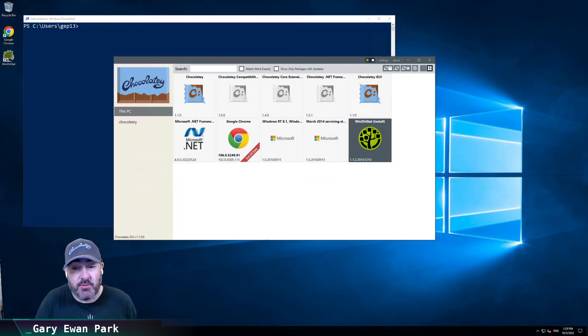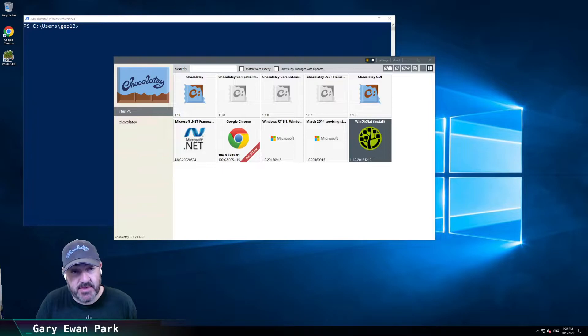Hello. In this short video, I want to look at the new feature that's been added into the latest release of Chocolatey GUI, which is 1.1.0. So let's go ahead and jump in and we'll take a look at that.